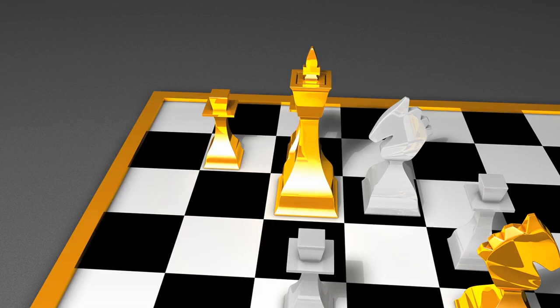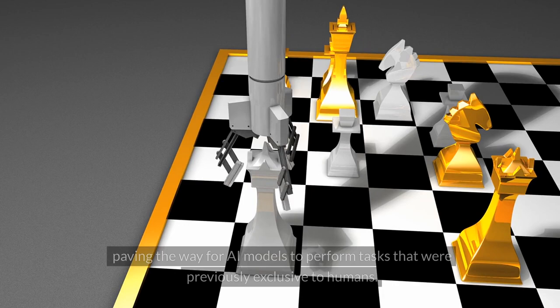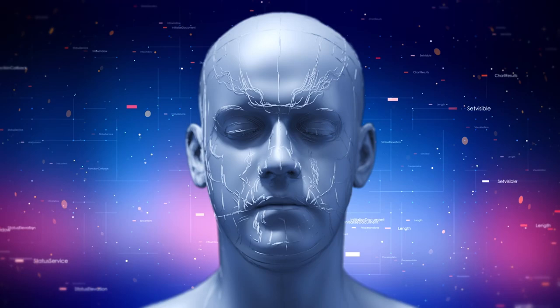The goal is to develop agents that can generalize to almost any video game, paving the way for AI models to perform tasks that were previously exclusive to humans.